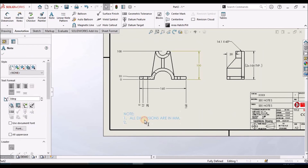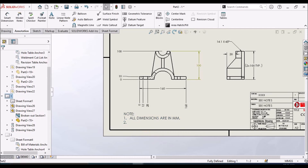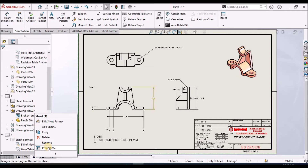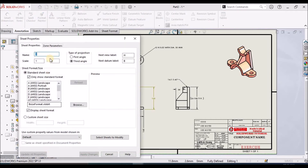All dimensions are in millimeters. For placing views and setting the scale, we can select Sheet Properties and scale to the sheet — 1:2, 1:4, or 1:8. We can also select the angle of projection — first angle or third angle projection — in the sheet properties.